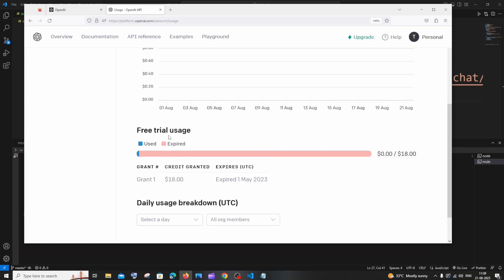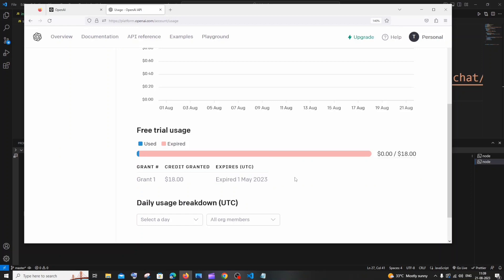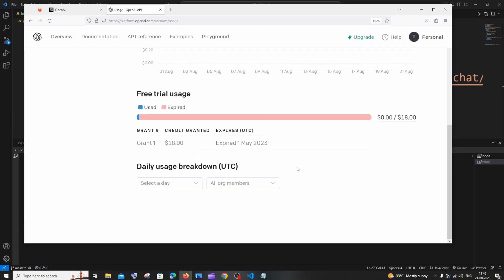So here you can see they give some $18 of credit granted - this is the free trial. But everything has expired because of the time duration. I think this is around two, three, or four months from the day of creation of your OpenAI account. So even if you haven't used OpenAI API, if the day has expired to use that API, you will still be getting that error. I think many of you would be facing the same issue - your usage today would have expired.